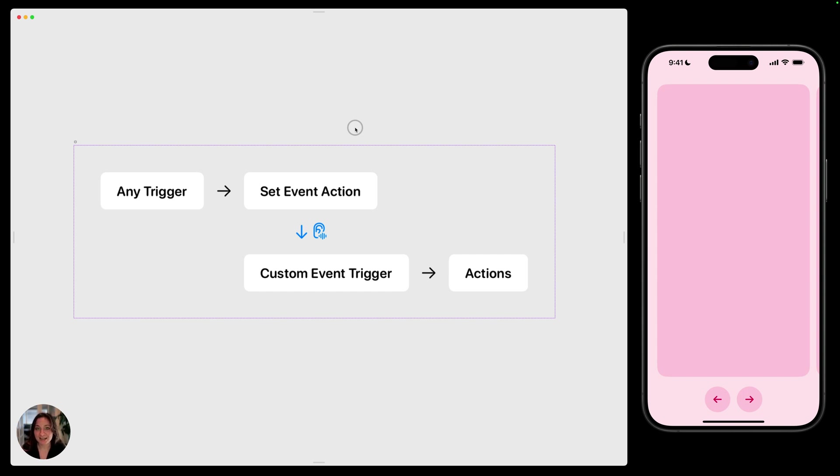As the name suggests, custom events are caused by a custom event occurring, which you'll create in your project. For that reason, custom events have two parts.